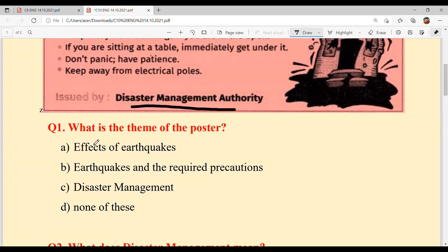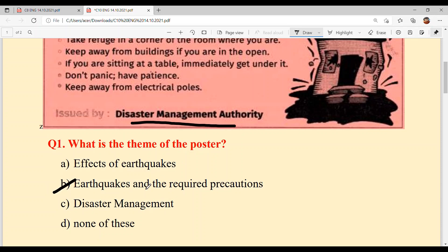Number one: What is the theme of the poster? Is poster di key theme si bachyo? A) Effects of earthquakes. B) Earthquakes and the required precautions. C) Disaster management. D) None of the above. Je earthquake aandha hai, tussi key karna hai — precautions de lehne ne. Option B is the answer: Earthquakes and the required precautions.